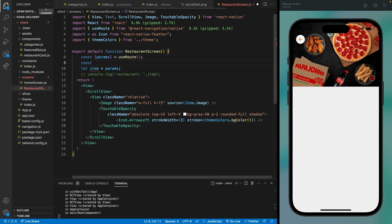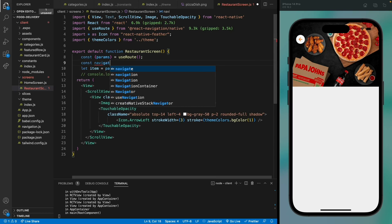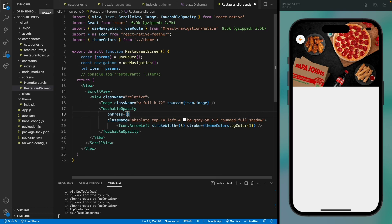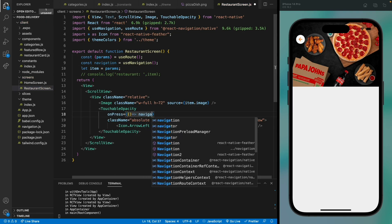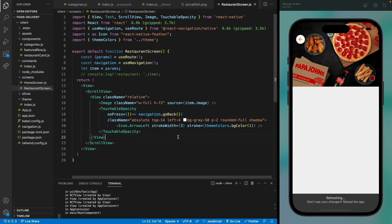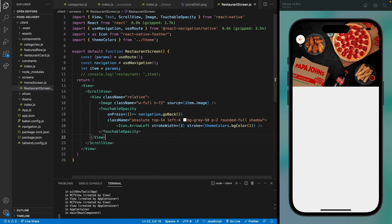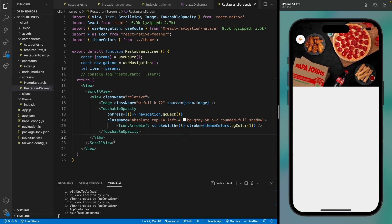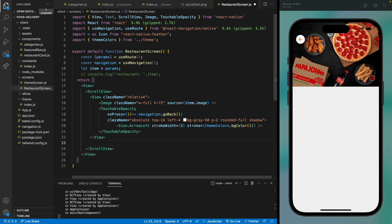Now let's make the back button functional using the useNavigation hook. We'll use the goBack method on the navigation object, which will take the user back to the previous screen. Let's test it — nice, it's working!